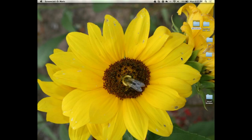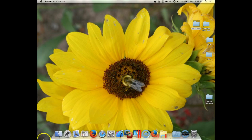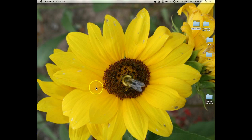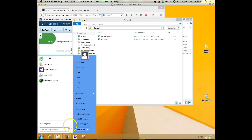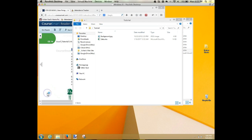In this unit we're going to be taking a look at how to format worksheets using Excel. I'm going to start Excel the way I should have had you do it last week.